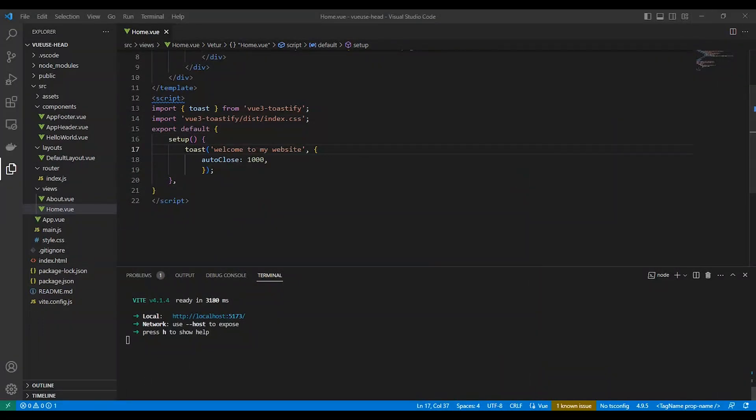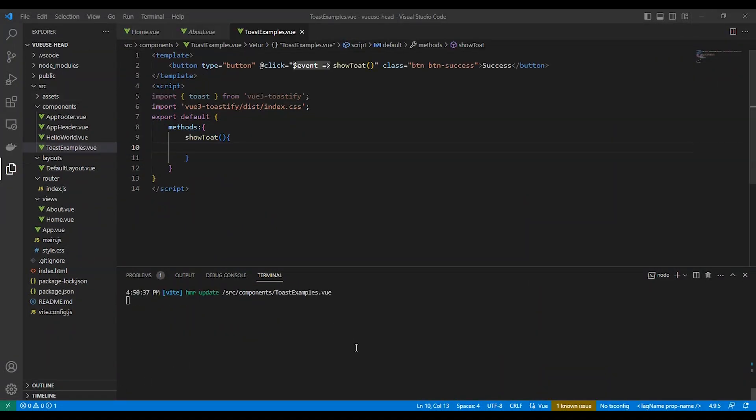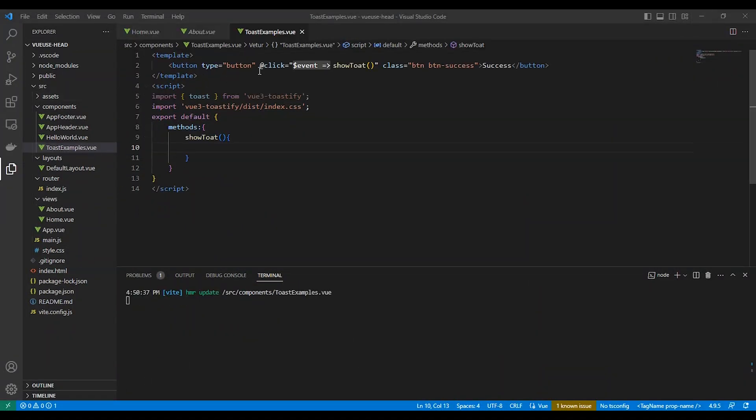So let's make another example with more options. I will create a component of button to show different types of toast. Here, as you can see,